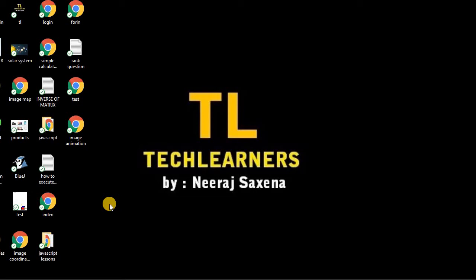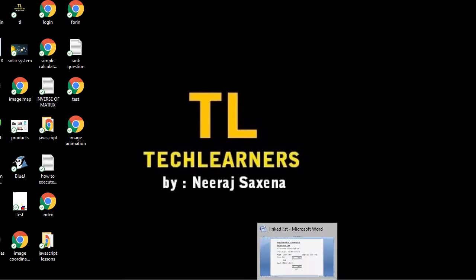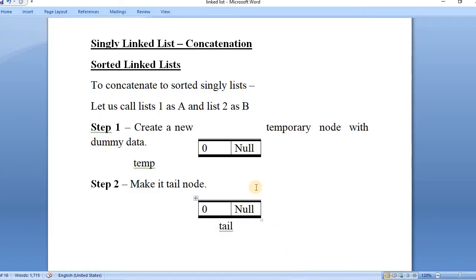Hello all, welcome to the next lesson of the Java tutorials. We are discussing data structures, and in data structures we are discussing linked lists. We had seen the singly linked list operations: creation, insertion, deletion. Today we will see how we can perform concatenation operation on the singly linked list — specifically how we can concatenate two sorted linked lists.